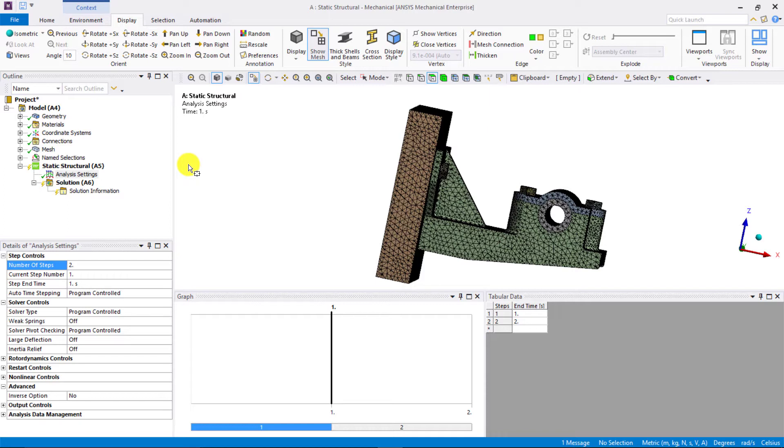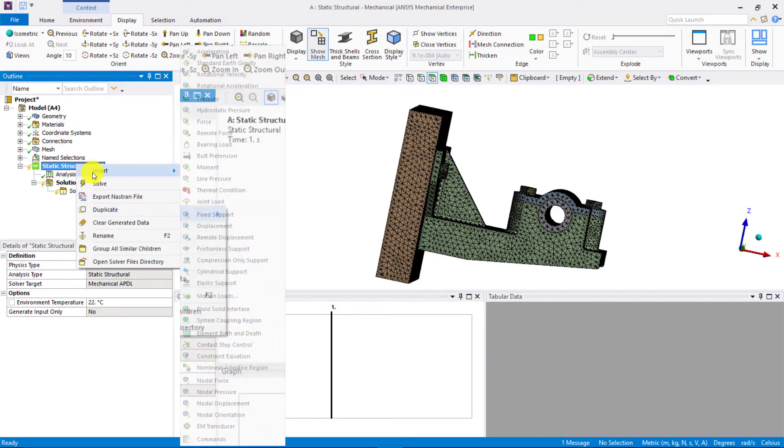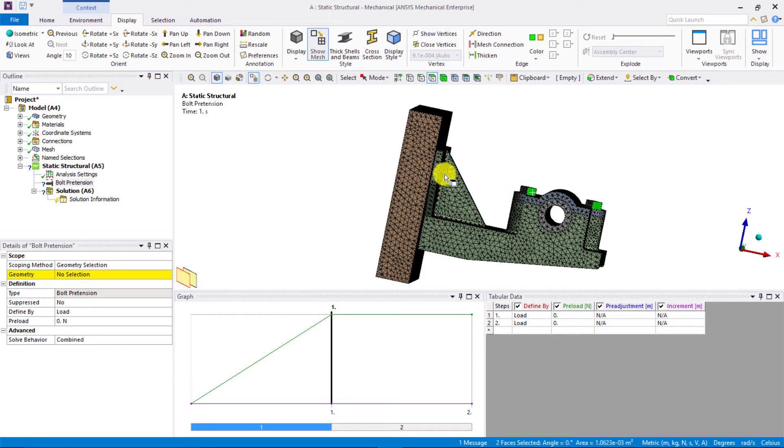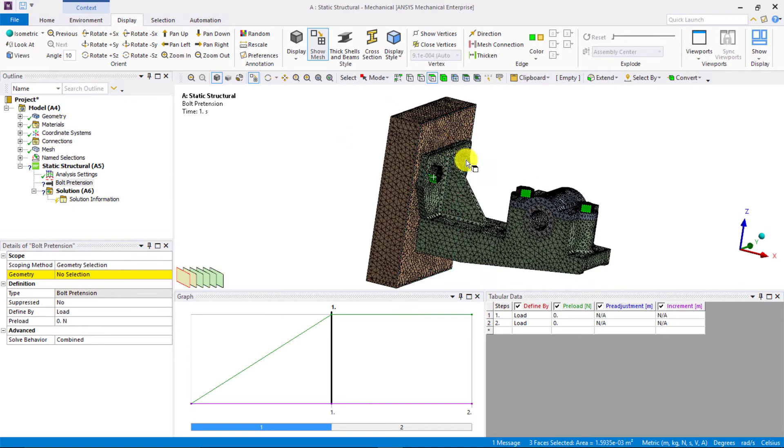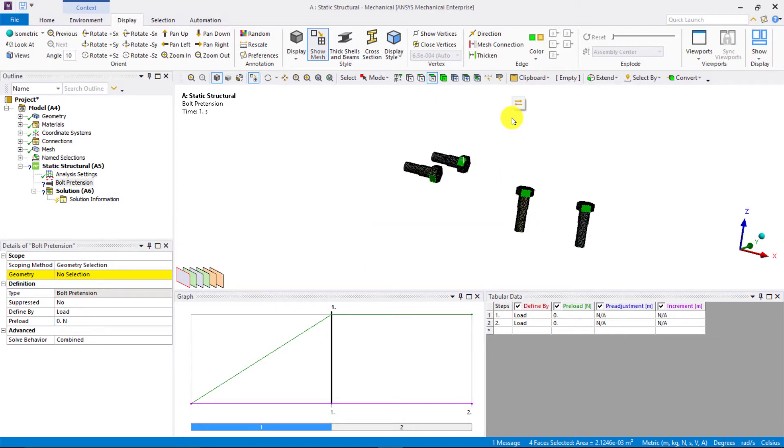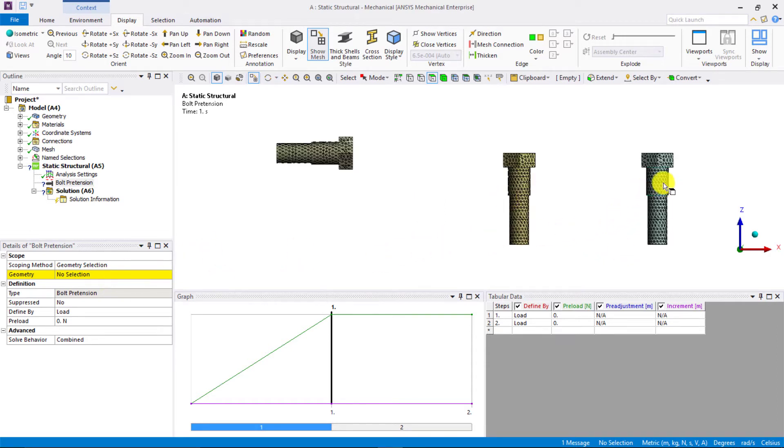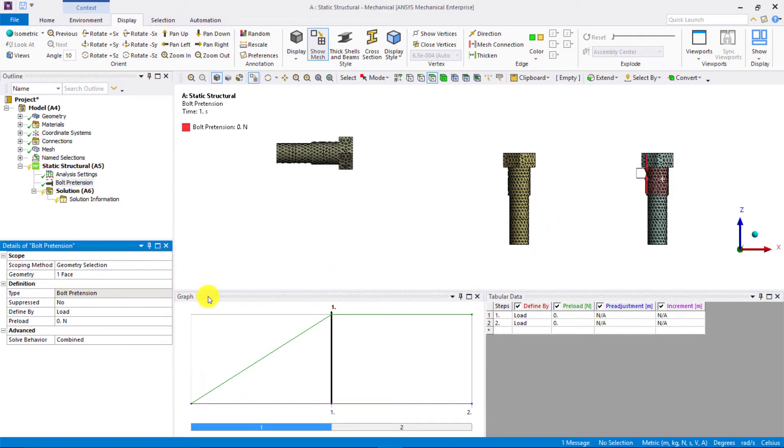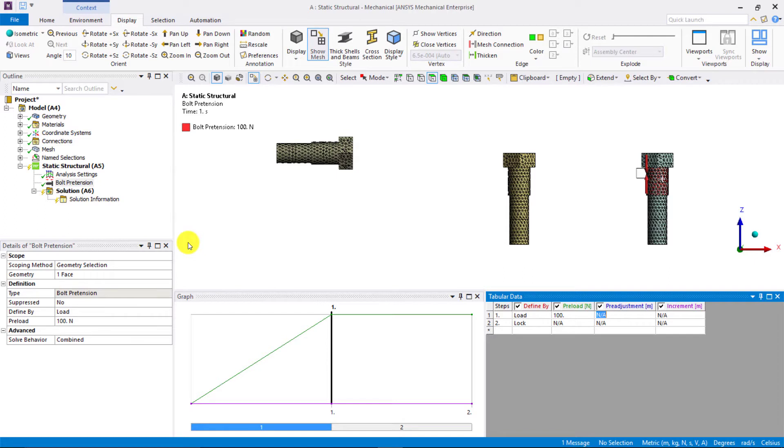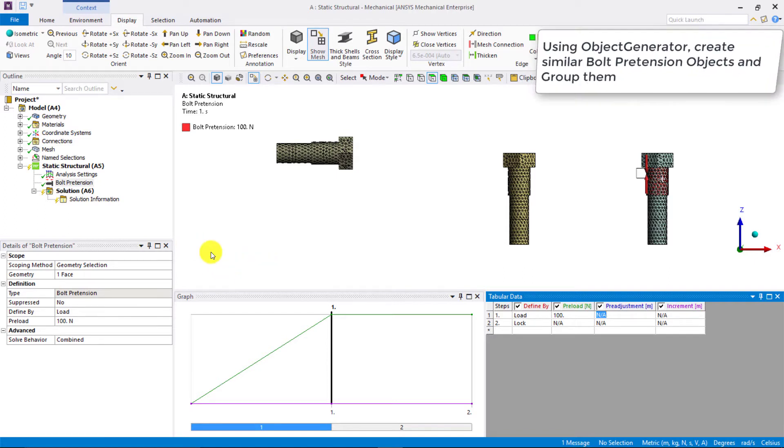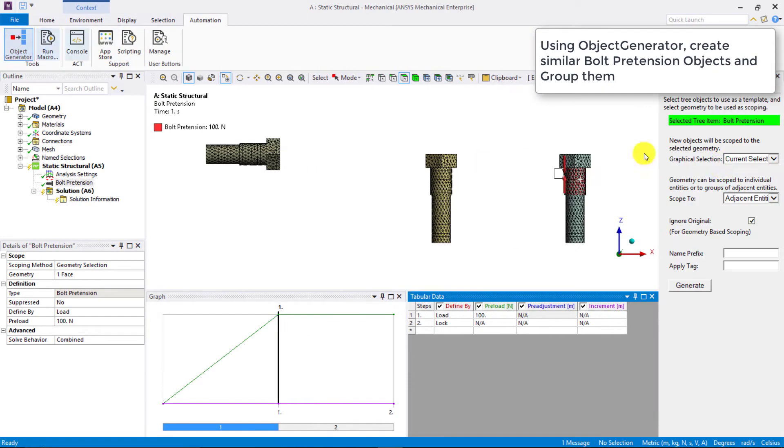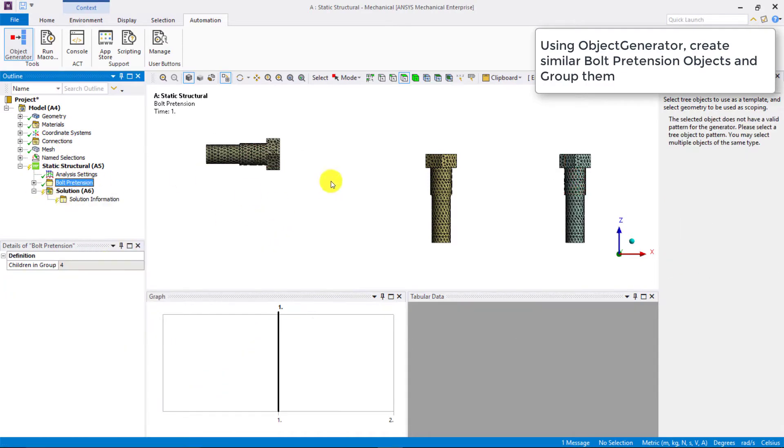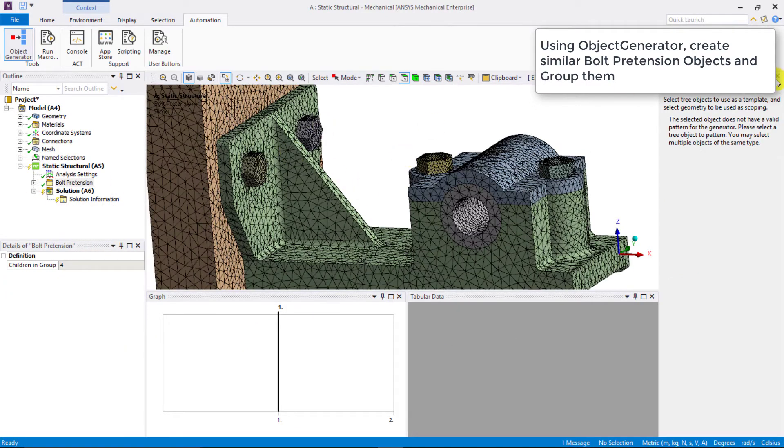First, let's apply the preload on bolts. So, right-click on static structural system and insert bolt pretension. Hide all parts other than the 4 bolts. So, now we will apply bolt pretension. To avoid the slicing plane from passing through the bonded contact region, we will scope it to the bolt shank face. So, select one shank face and say apply in the scope. Don't forget to lock the bolt pretension in the second step when operational loads are being applied. Let's apply a bolt preload of 100 N in step 1. Next, we use the object generator tool from automation tab to create bolt pretension objects for other bolts as well and group all of them together.